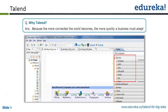Talend's message is that the more connected the data world becomes, the more quickly a business must adapt. If you are only working in a big data environment as a MapReduce programmer, or you just know Hive or Pig, but you do not understand your business data, it really doesn't make sense.